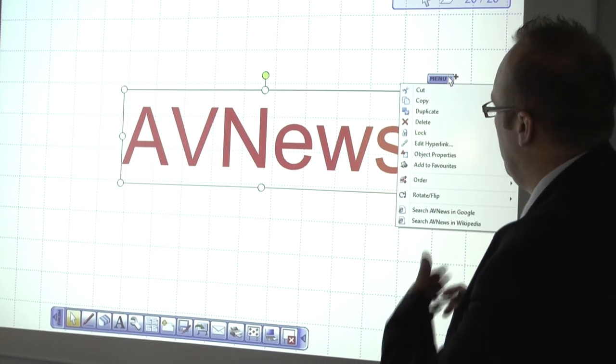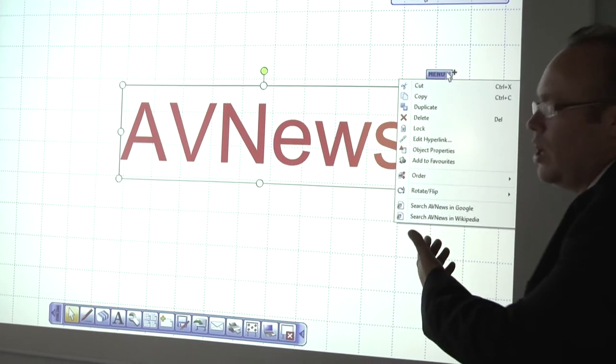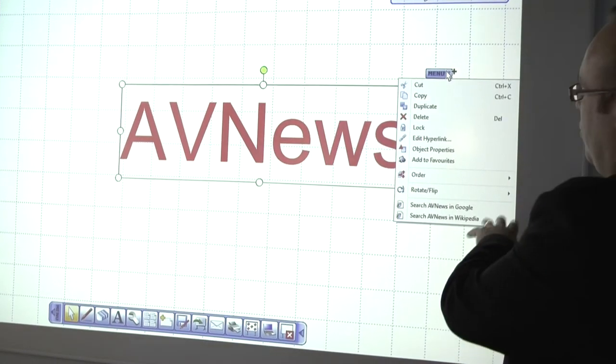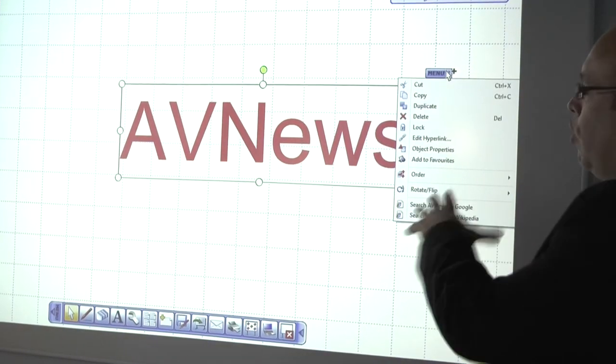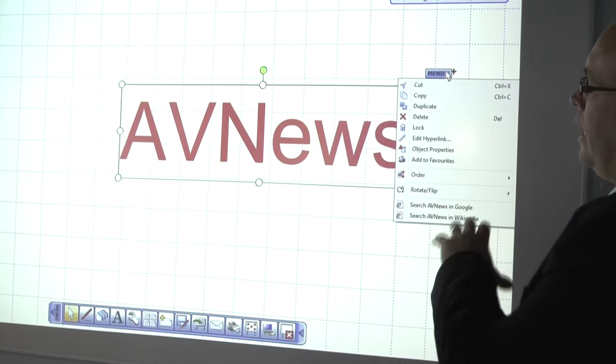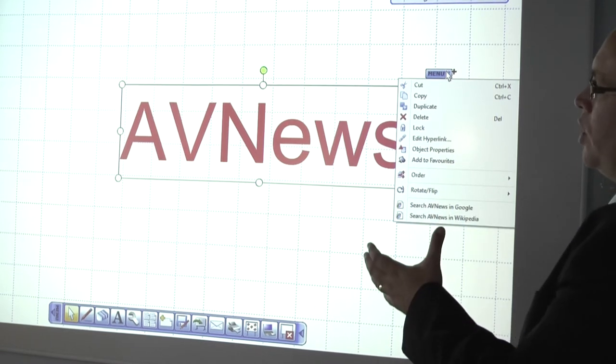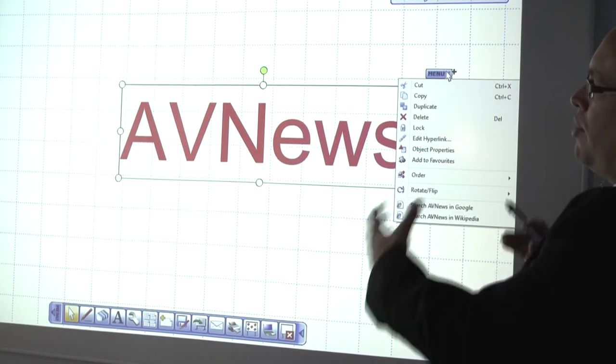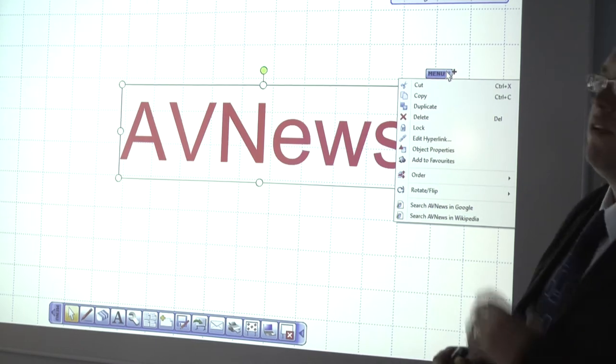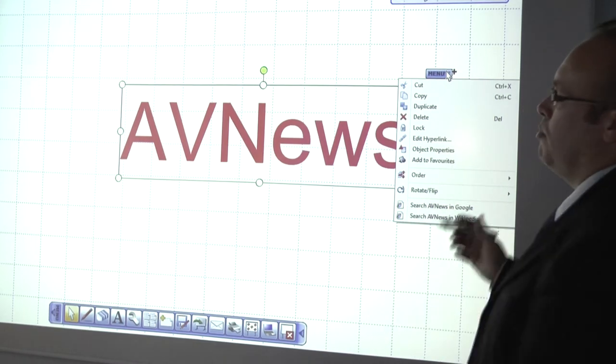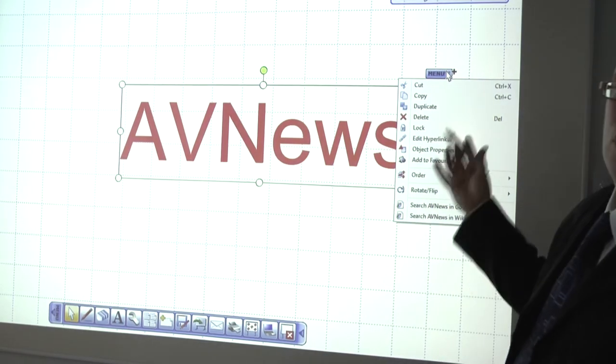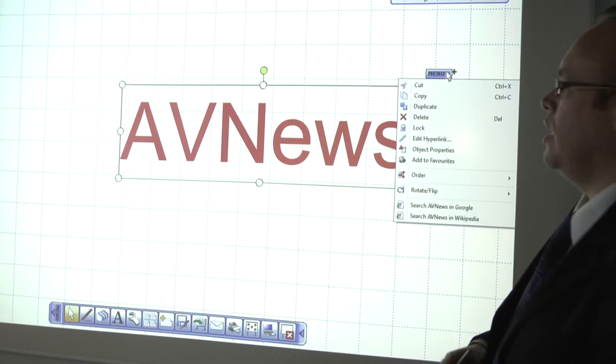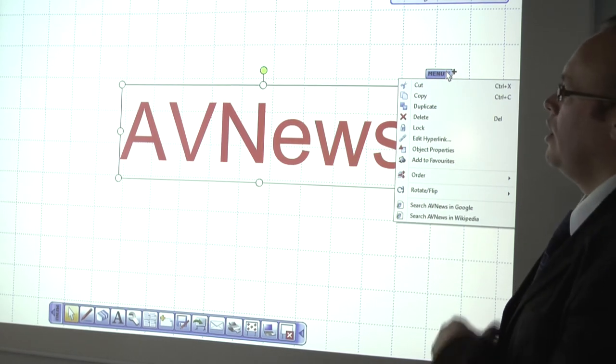And at the click of a button I could now search either AV News in Google or in Wikipedia. A very quick advantage if you were having a brainstorming about a company or an event, you could use that to plan and to look on the internet to get some additional information.